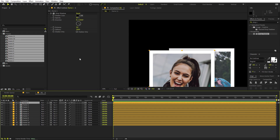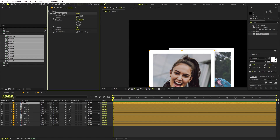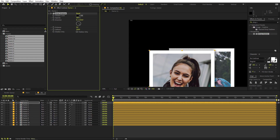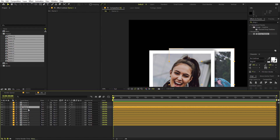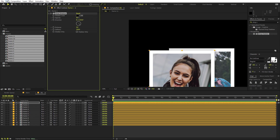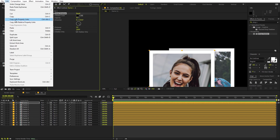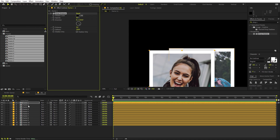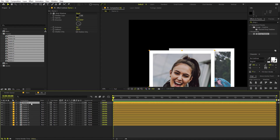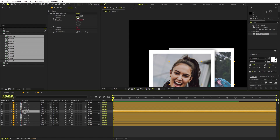Here's a quick tip: if you copy and paste the drop shadow normally, you'd have to go to each layer and change it manually. Instead, select the Drop Shadow property, go to Edit, and choose 'Copy with Property Link' or 'Relative Property Link'. Then select all of the other layers and press Ctrl+V to paste the effect. Now if you change the value on one layer, all of the others will update as well.